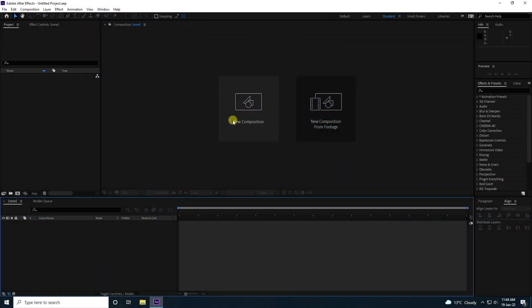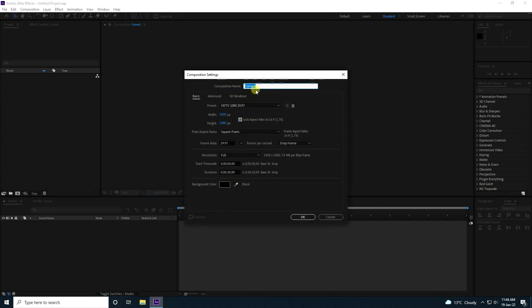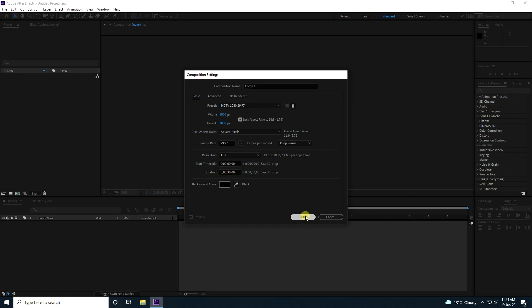Firstly, I am going to create a new composition. You can use any name, and for duration I use 30 seconds. Press OK.